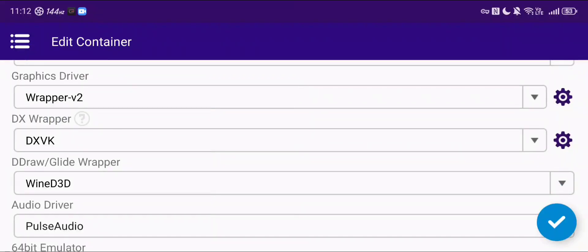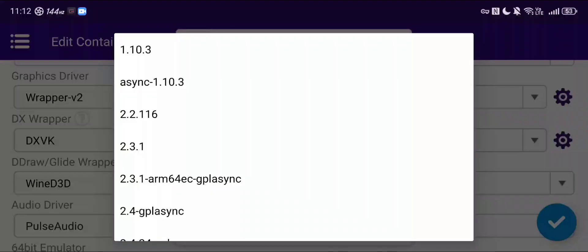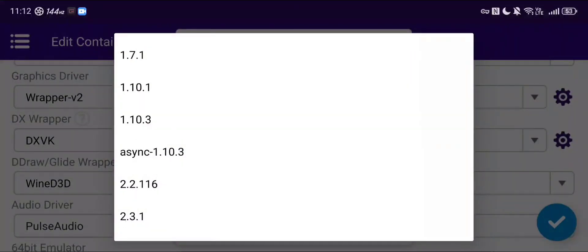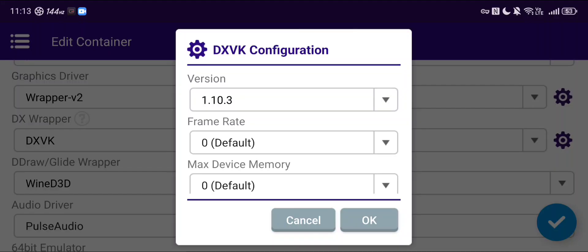You're going to want to select DXVK. I'm using version 1.10.3. Now there are a lot of versions — some of them will perform differently, some might even perform better, especially the ones that say Async. That means asynchronous — it's like shader compilation. What that allows the container to do is process the shaders while the game is running, because otherwise every time a new shader is processed, the entire thing is going to stutter and freeze. If you have one with Async enabled, that's going to minimize that by allowing it to use all of the cores available to it. I haven't tried it for today though, so I'm just going to be using 1.10.3.